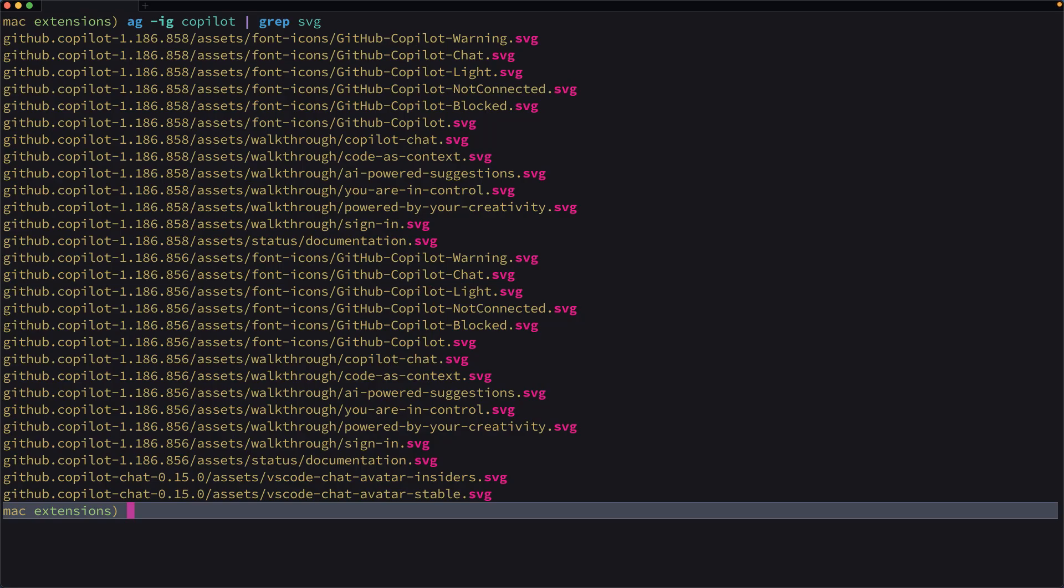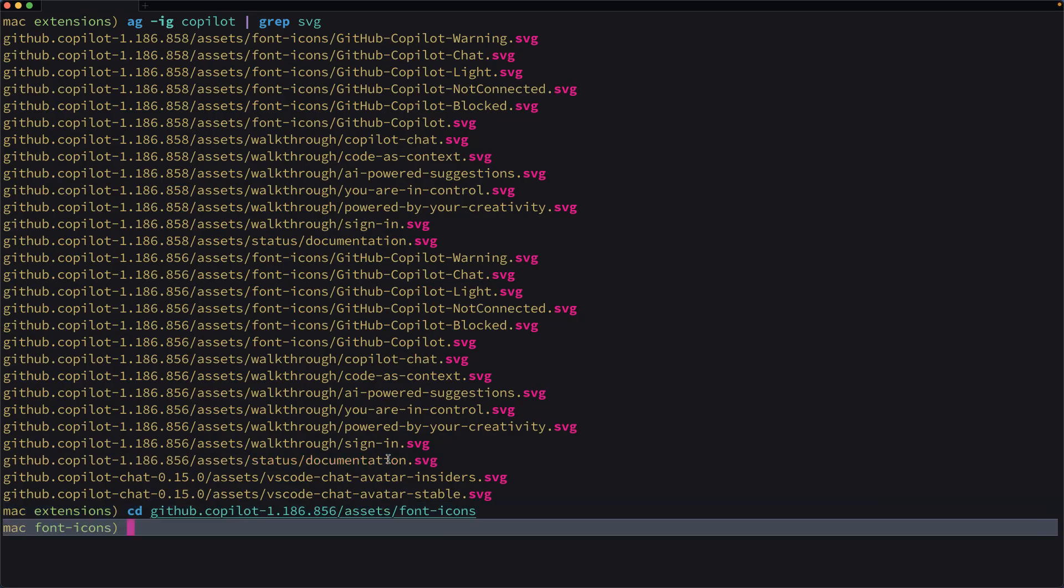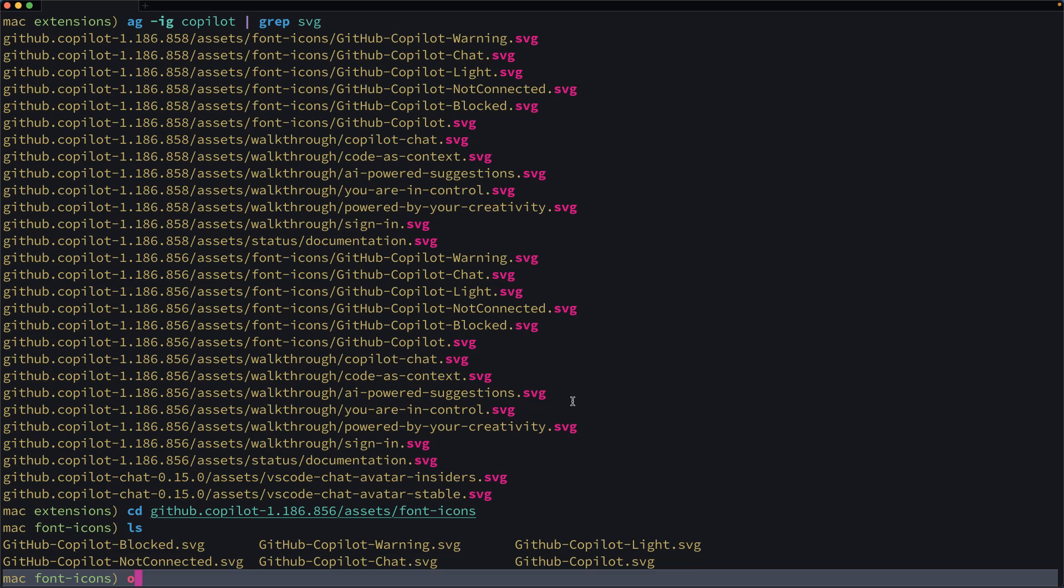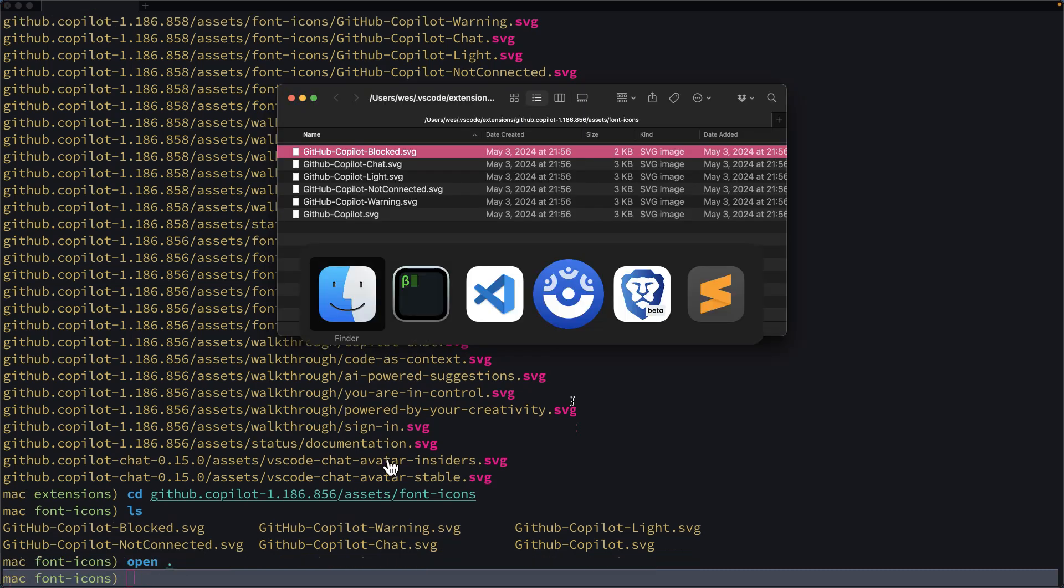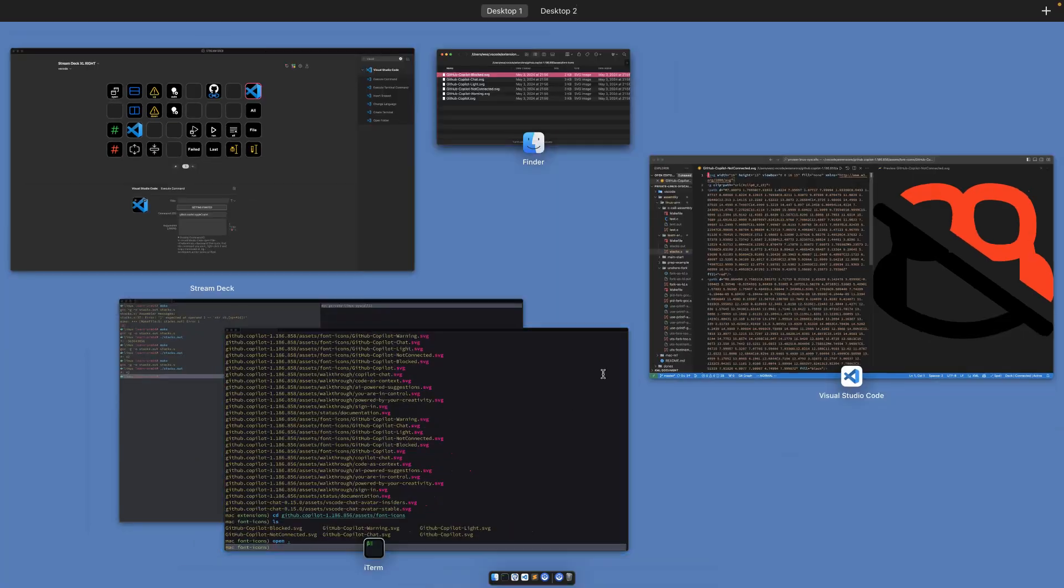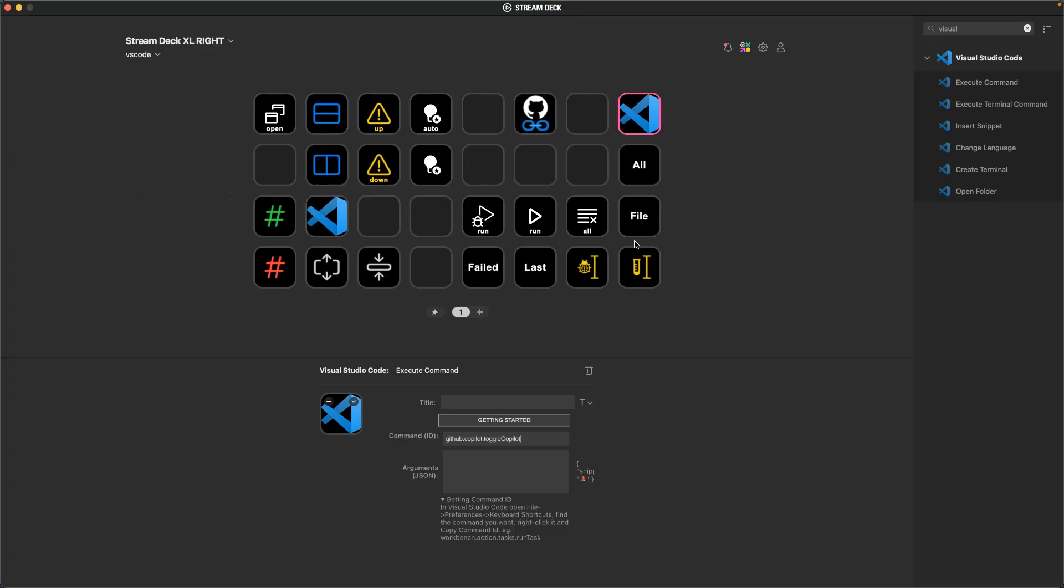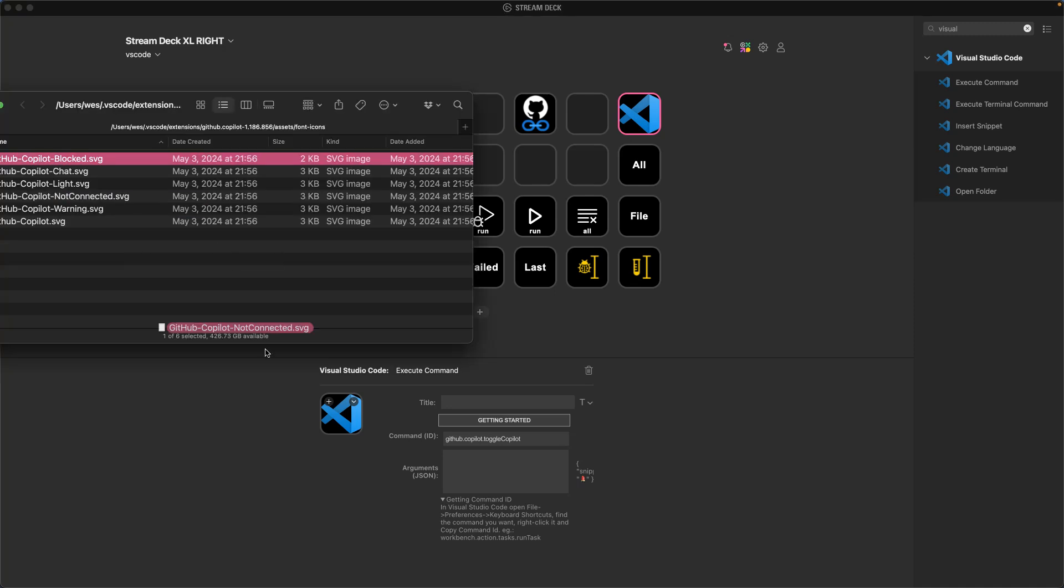So what I could do is change into that directory, open that up and see if I've got one of the files here and then go over to Stream Deck. And now open up the button I set up and we'll see if I can drop the SVG on. I can.